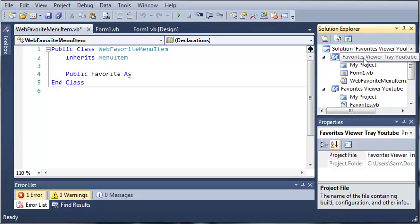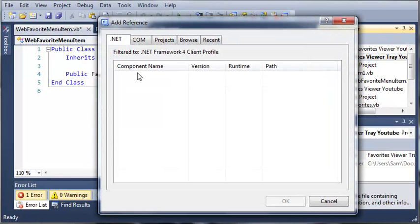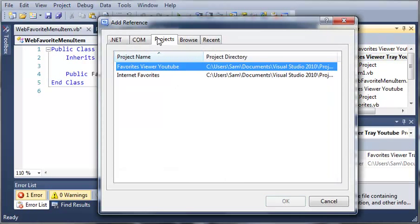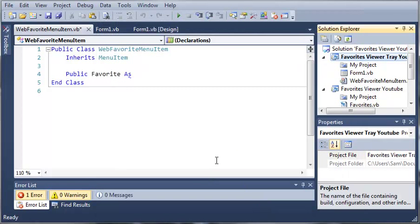So we need to come over here to Favorites Viewer Tray YouTube. We need to go to Project and add a reference to it. So we'll go to Projects and add a reference for Internet Favorites and click OK.